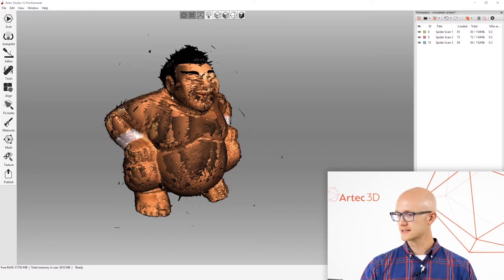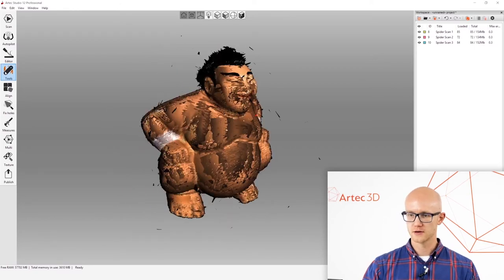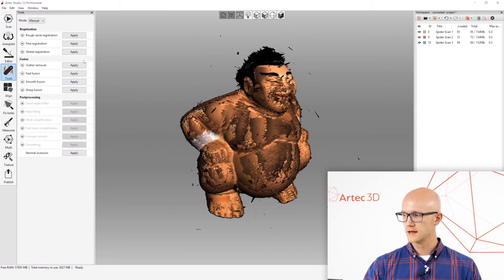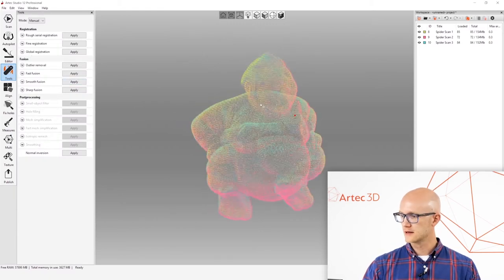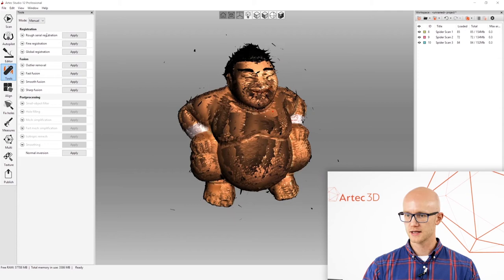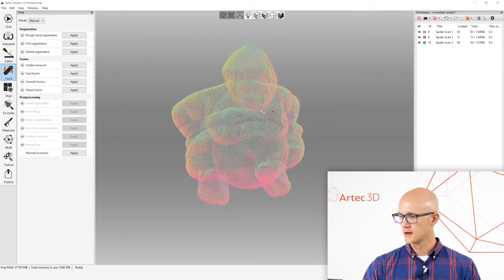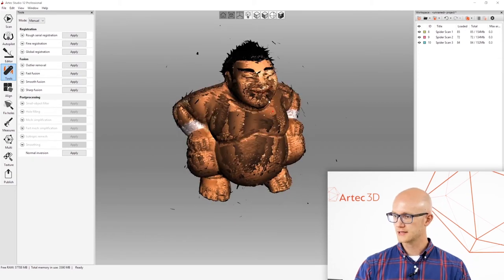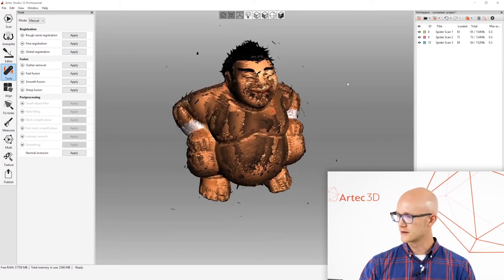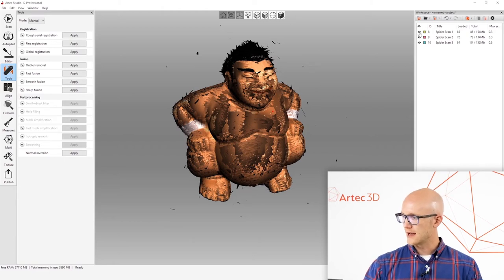The next step we're going to do is go to the tools tab. The next step in line after alignment is global registration. I'm going to take a second here and make a little note because I haven't mentioned it yet.